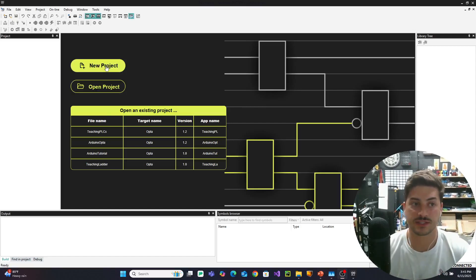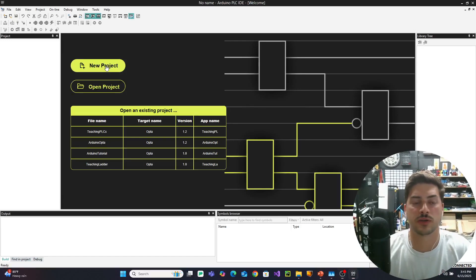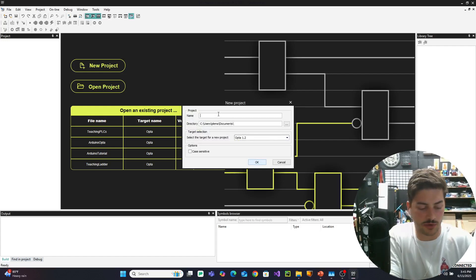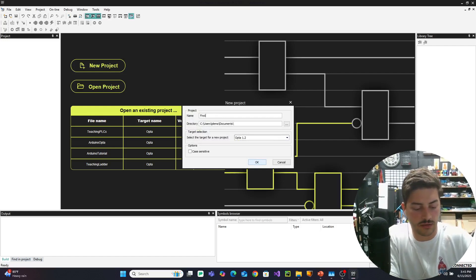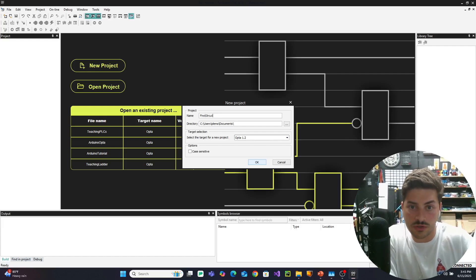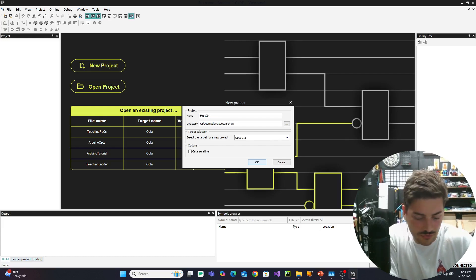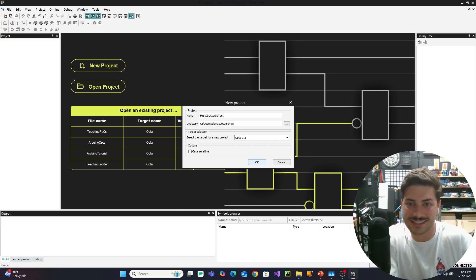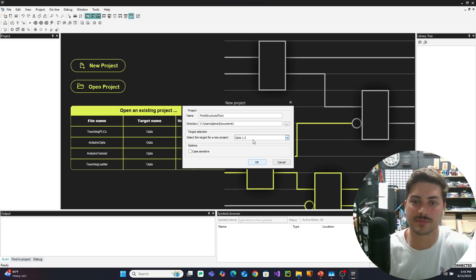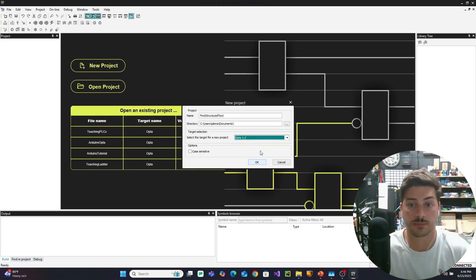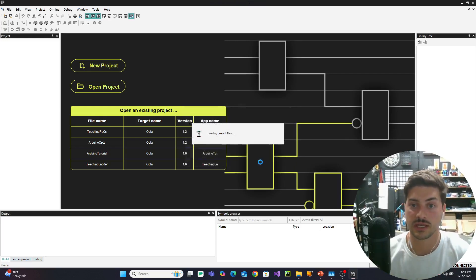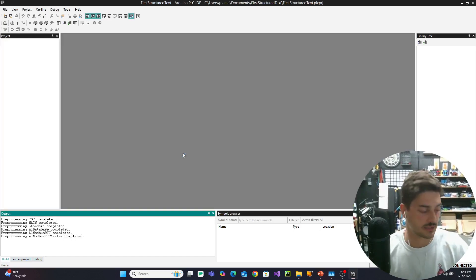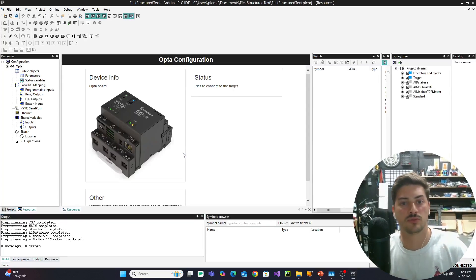In this chapter, we are going to make a new project and we're going to call it first structured text. So we're going to go new project, make sure you have the Opta selected if you're using the same controller as me. It's going to generate a new project.